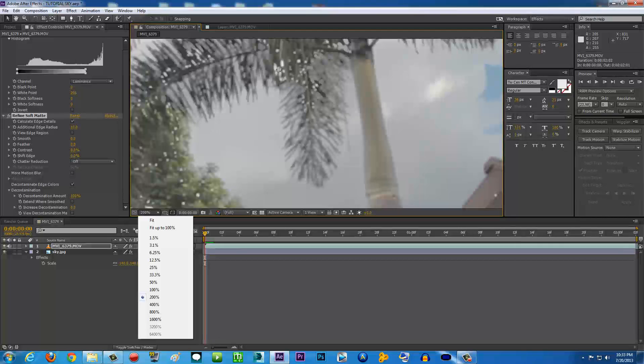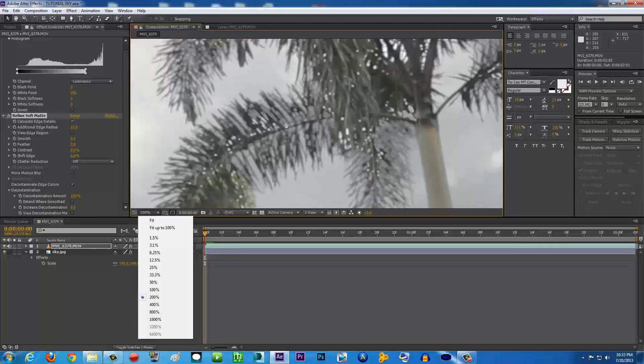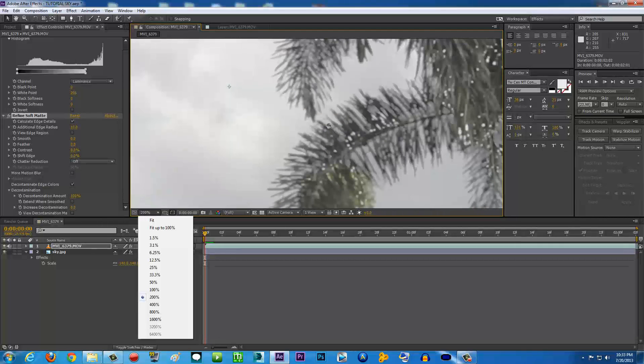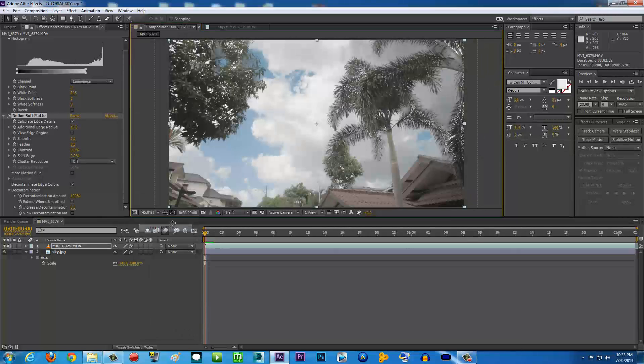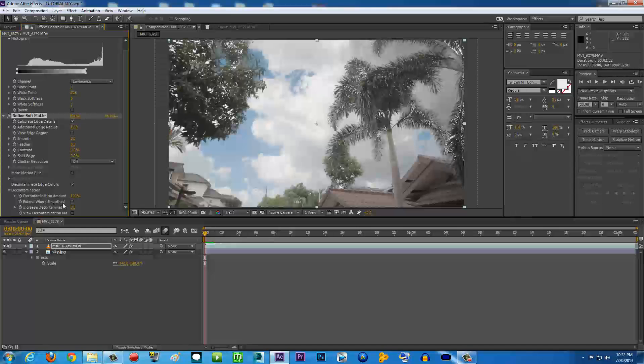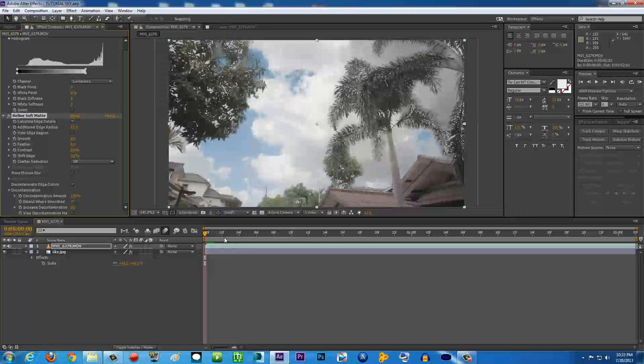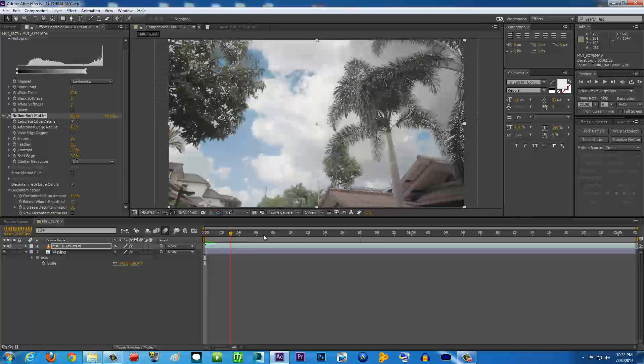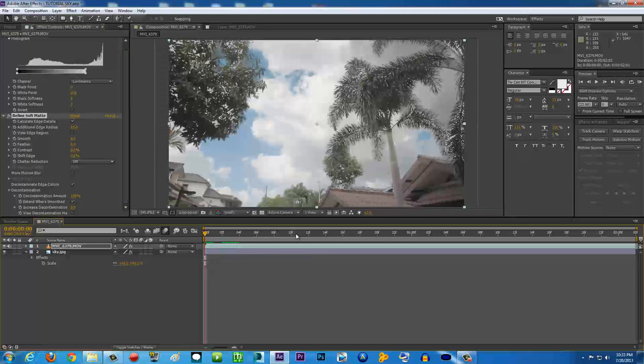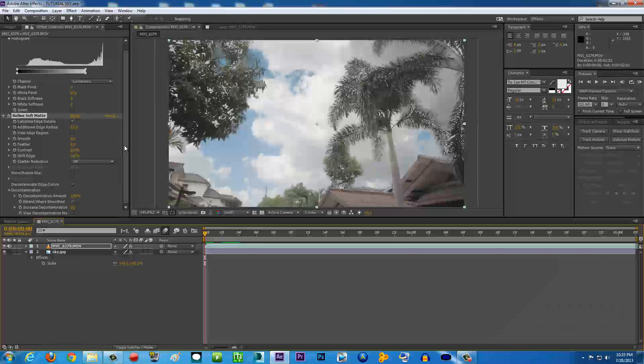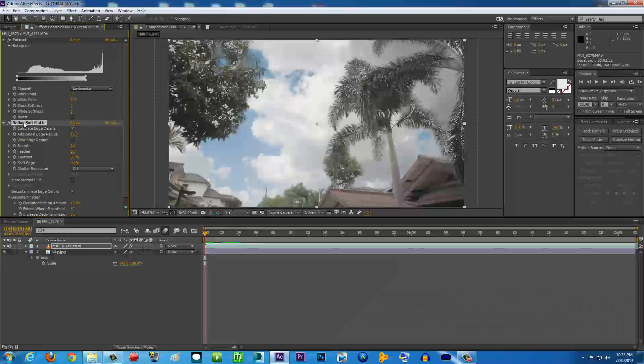Basically it's going to do the job by itself - the edges already look really good. But this is a very heavy effect. As you can see, there's still some white garbage here going on. What we can do is go down here to Decontamination and find Extent Where Smoothed. Just check that and problem solved, but it's a very heavy effect and I don't really like it.